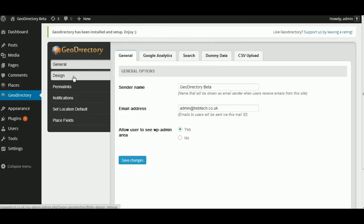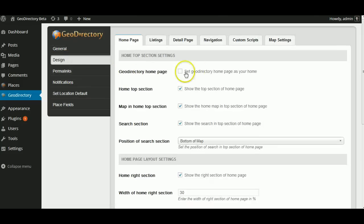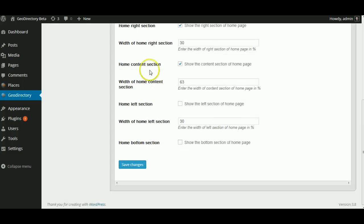The first thing I like to do is just go to Design and set the GeoDirectory homepage as your homepage. Just scroll down and save that.